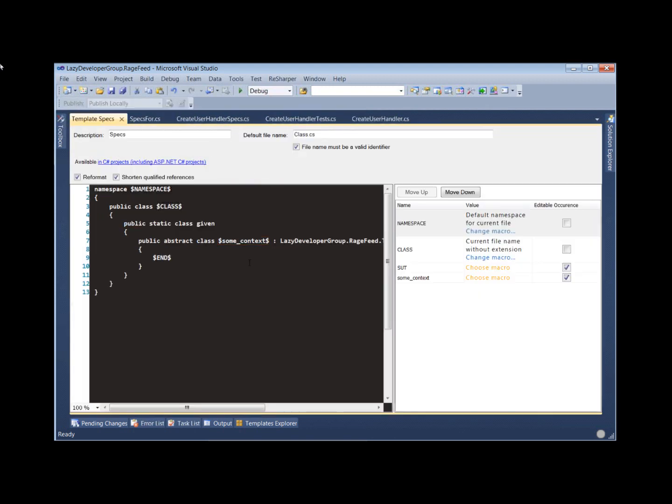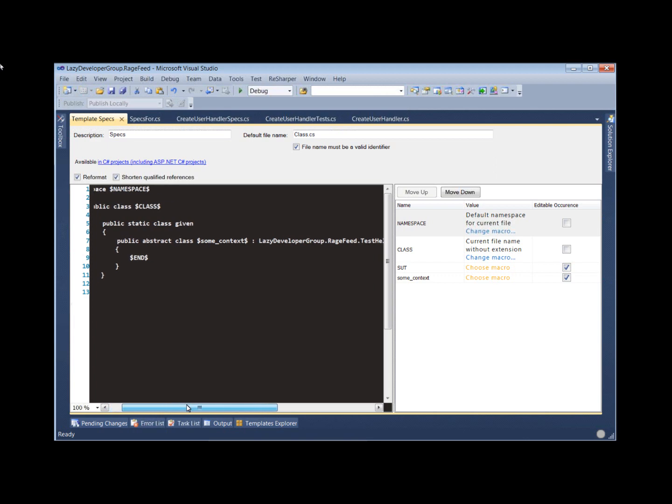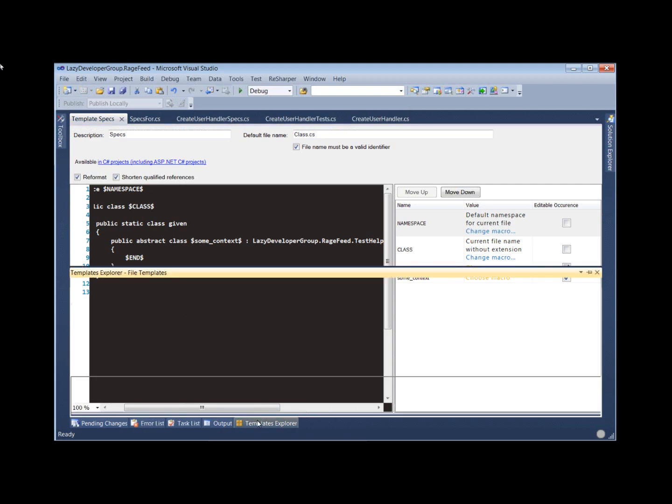We have this surprisingly simple ReSharper live template for creating specs. It's just got some placeholders for class names, things like that. So nothing too awesome there.